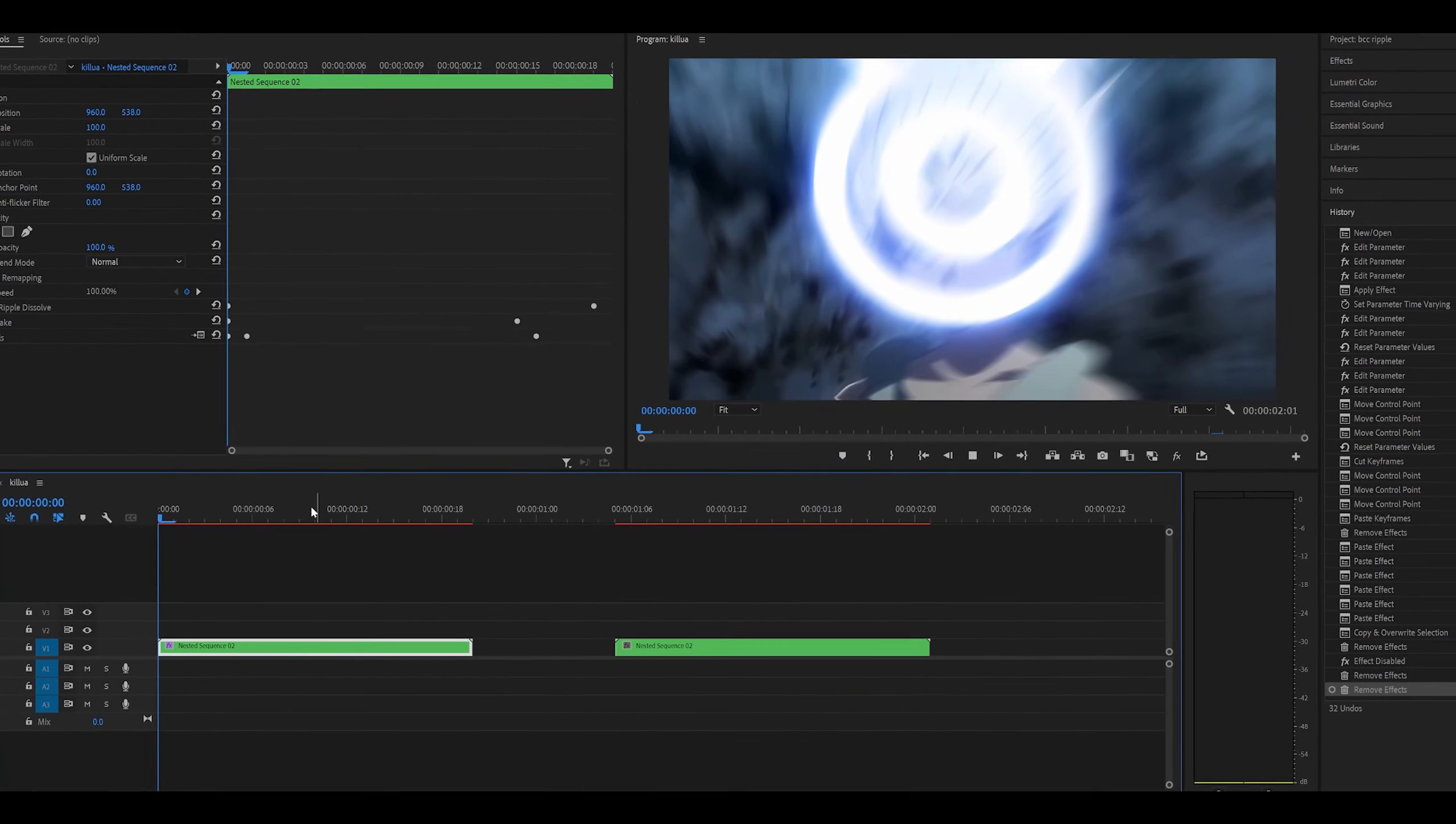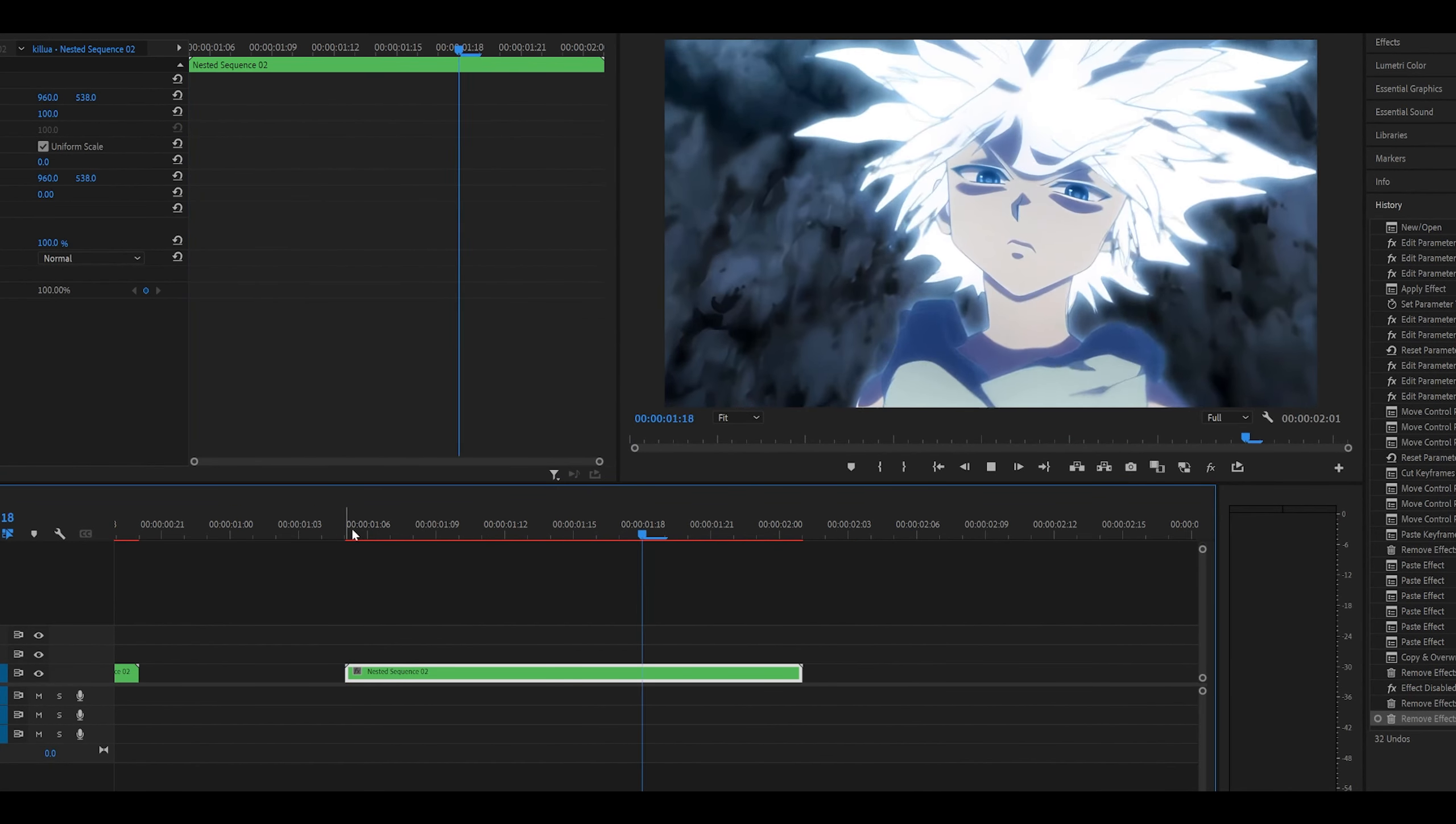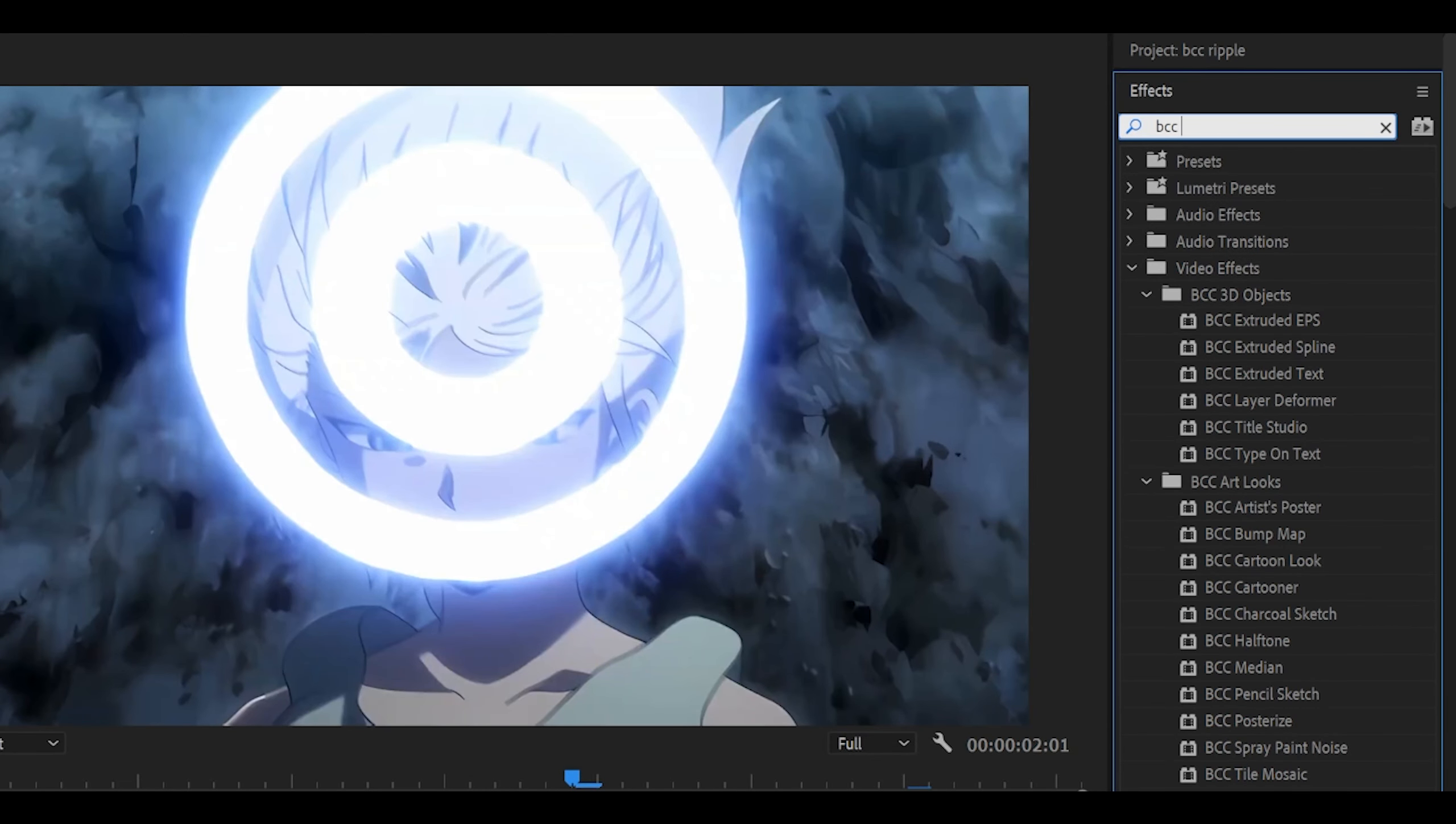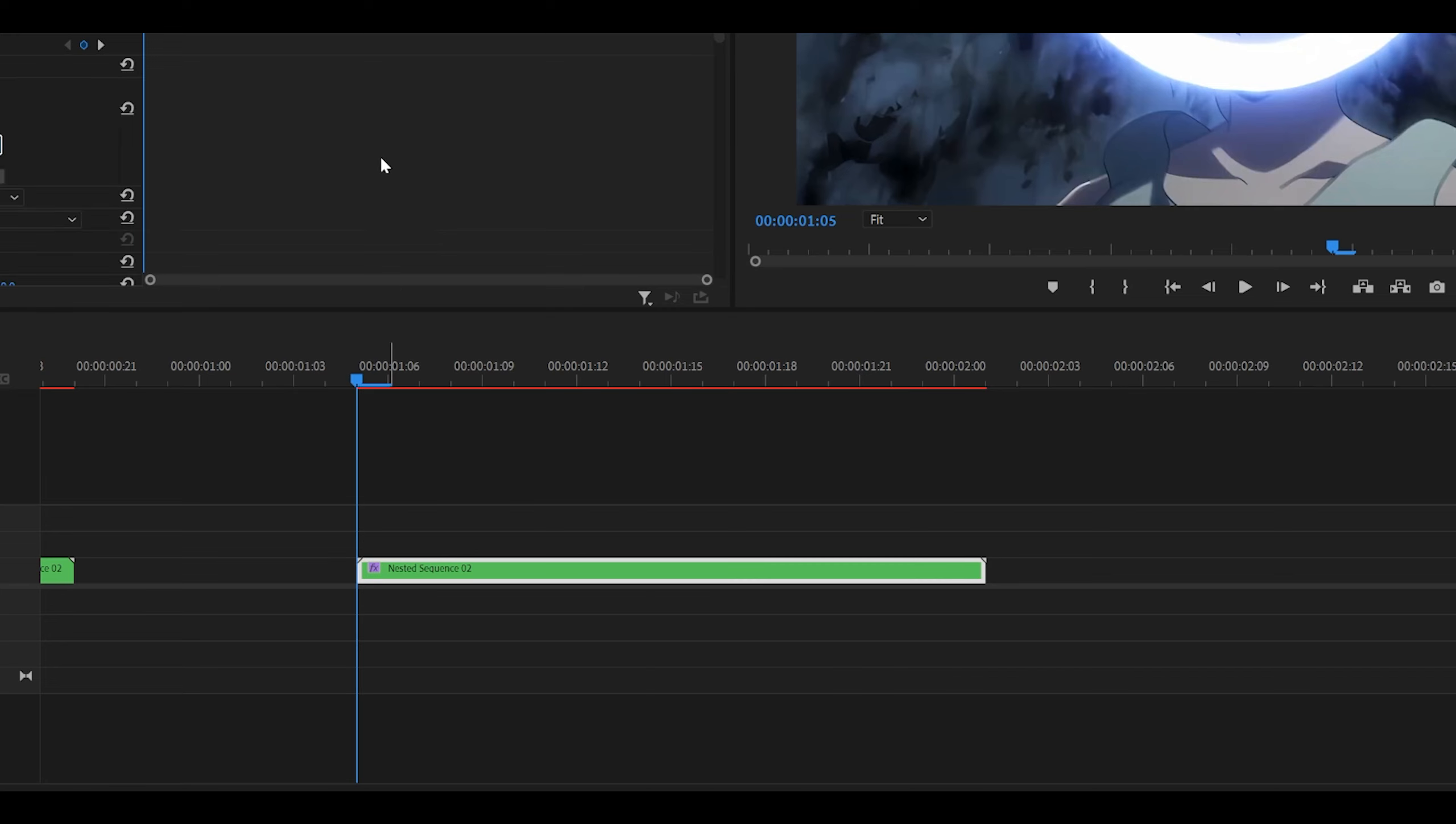So I've got my clip over here which has already been time remapped. The first thing you want to do is search for BCC Ripple Dissolve, so just this one over here, and drag it onto your clip.